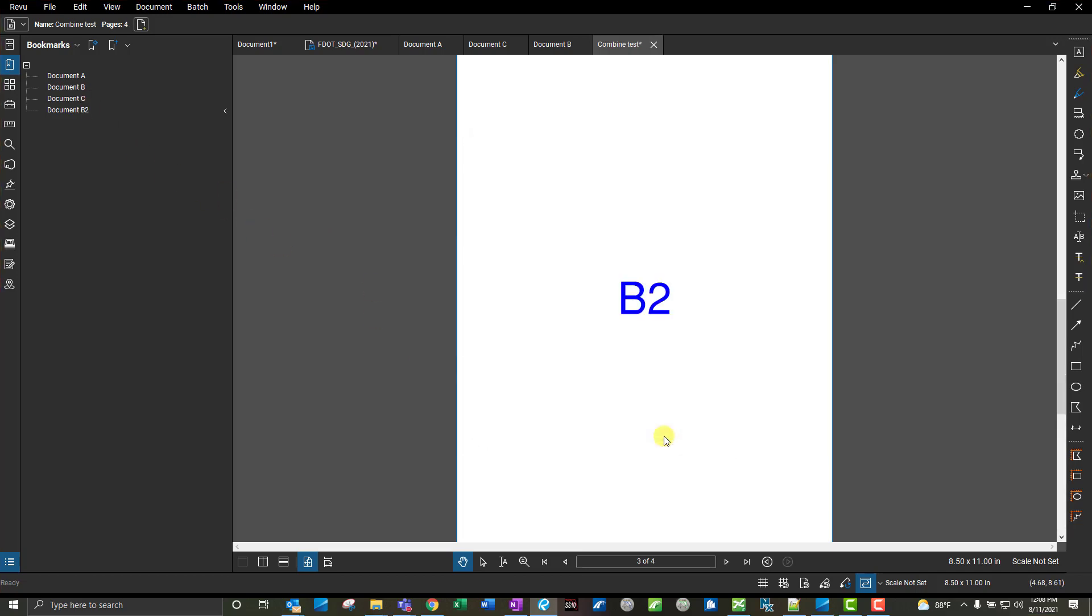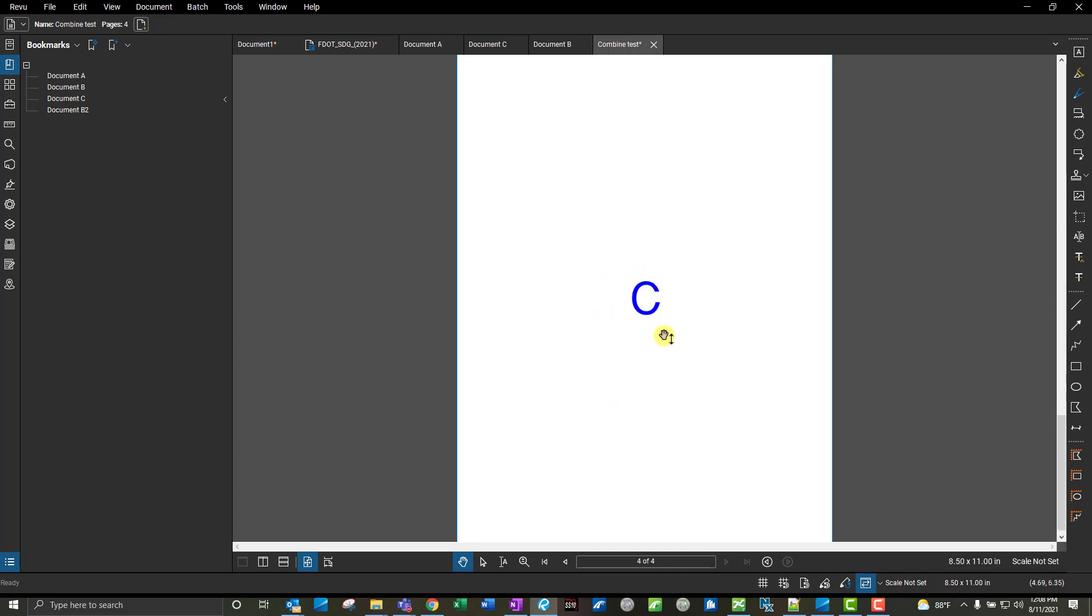I'll say okay, and then it puts it right after that document. So we've got A is first, B is second, and then B2, so that's the one that got inserted, and then C is the last one here.